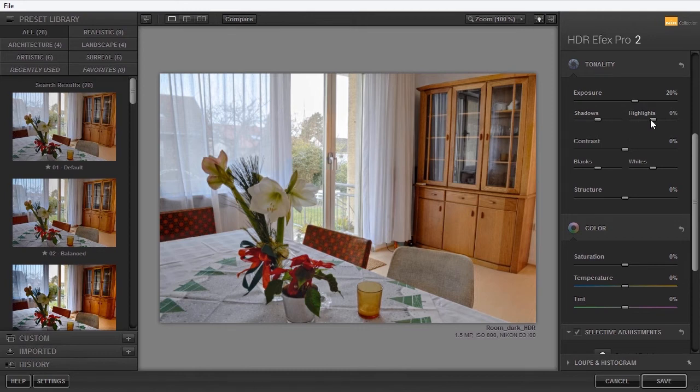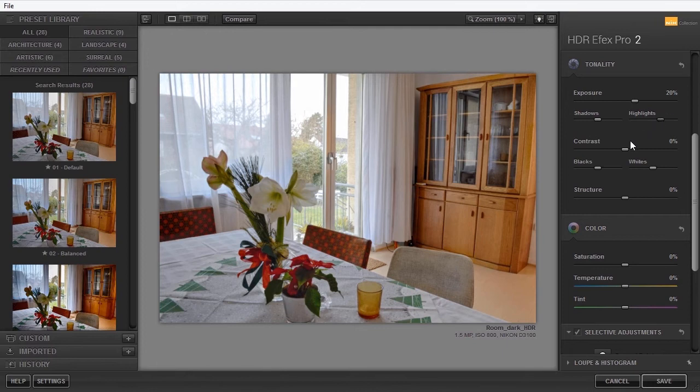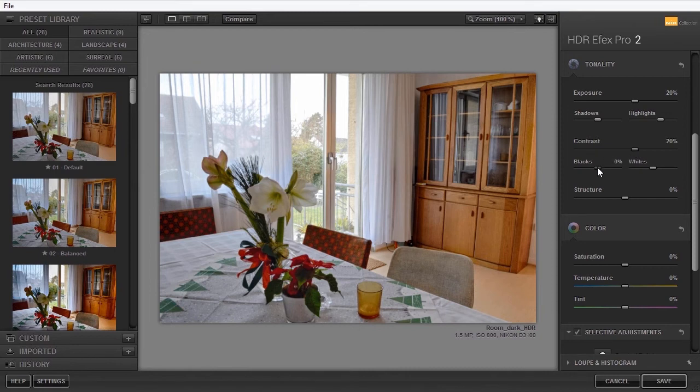Under it, I can adjust the contrast. Here, I can also adjust the contrast in the darker areas and the lighter areas separately.